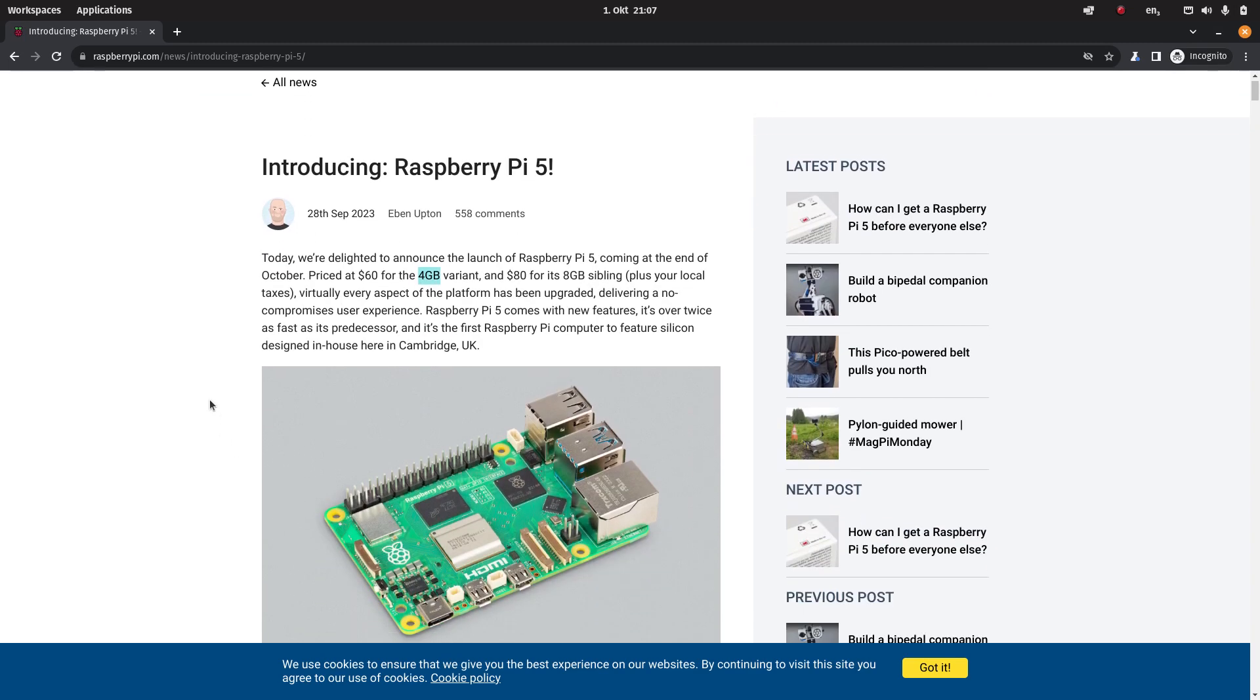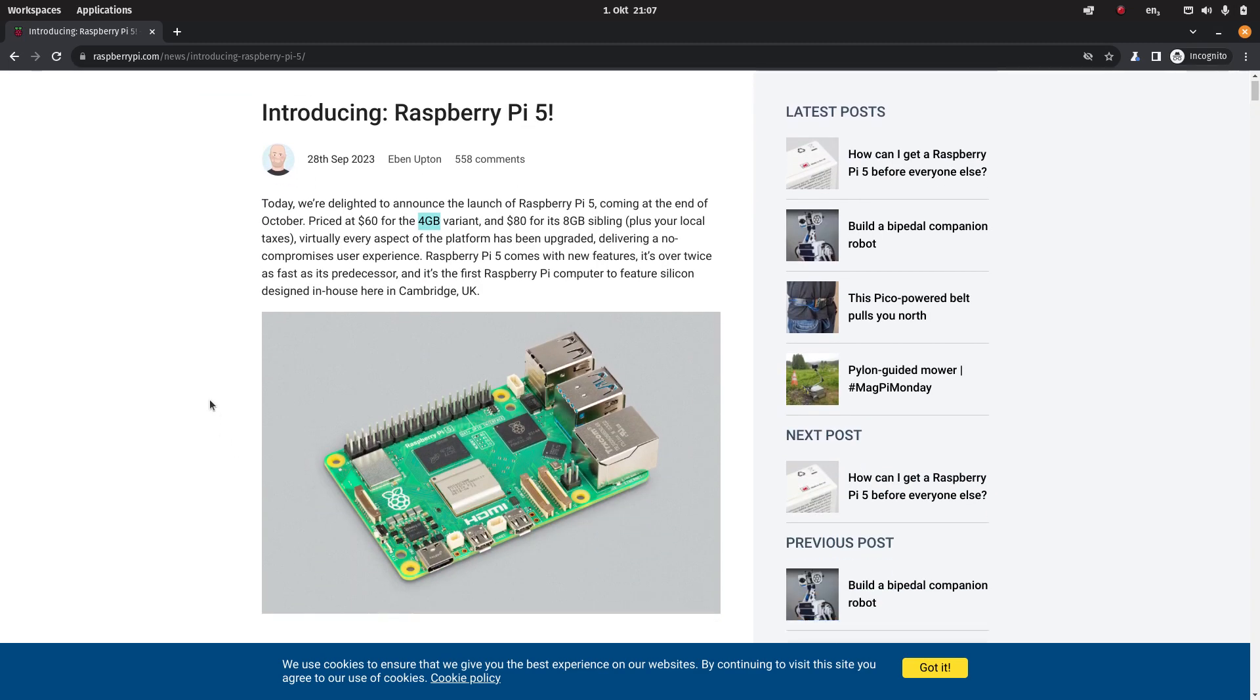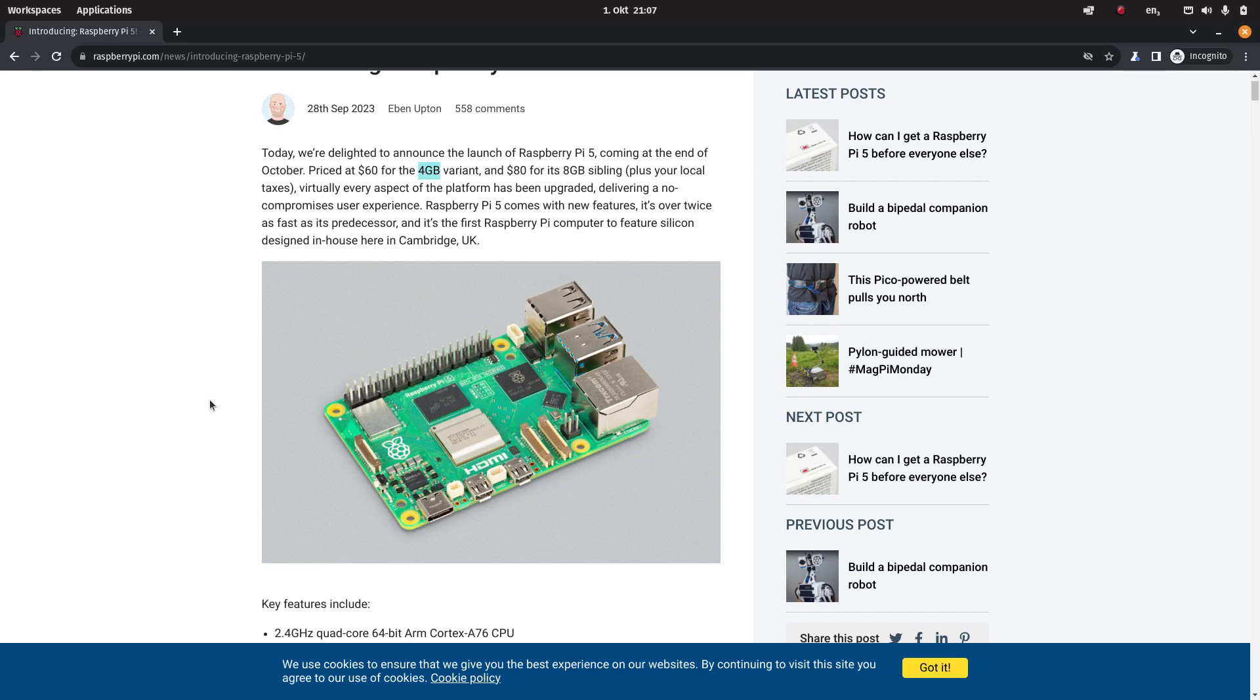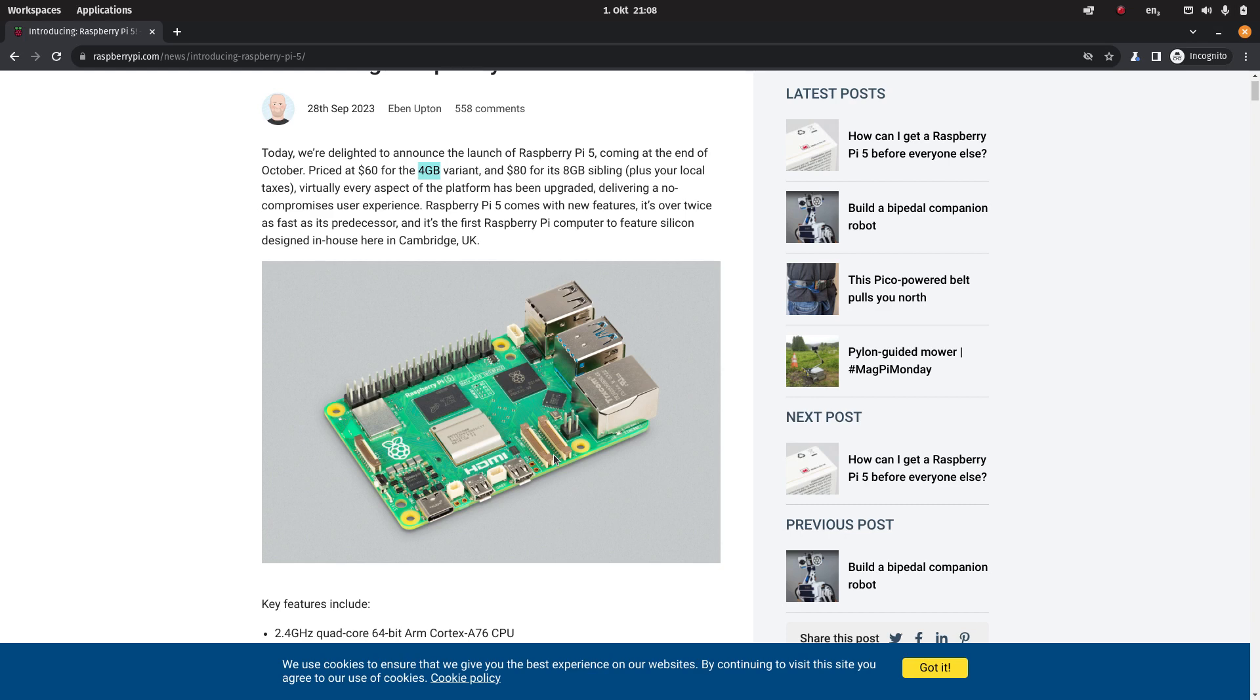The form factor is for the most part the same although they switched the ethernet port to the other side. That means also that your cases for the Raspberry Pi 4 probably won't fit anymore. They dropped the 3.5 millimeter headphone jack and added one more stream connector.